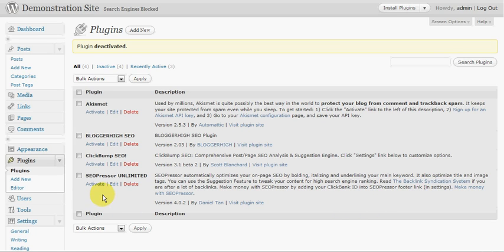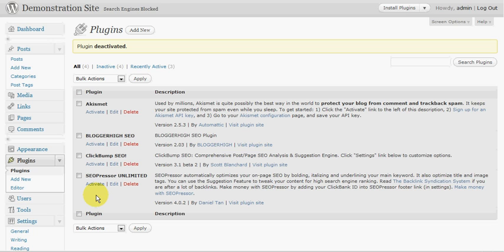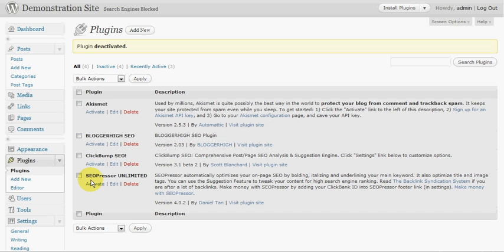Now, most of you will be familiar with SEO Presser. That's been around for quite a while and has been incredibly popular and a very good seller for Daniel Tan. So we'll look at SEO Presser first and then we'll look at these other two, ClickBump SEO and Blogger High SEO. So first I'll just activate SEO Presser.